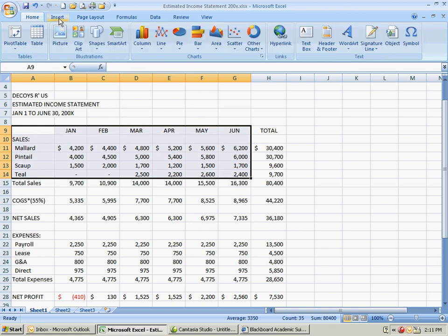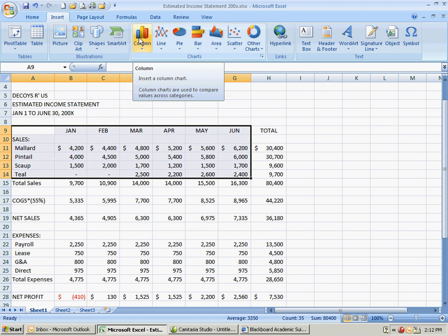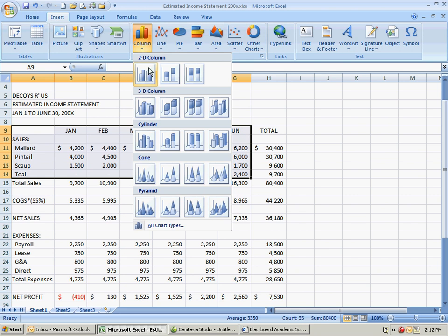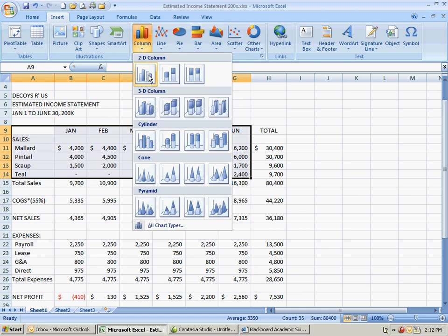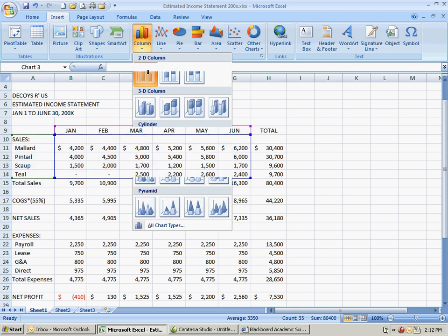Then we go to the insert tab at the top. Starting on page 20, do a column chart and usually the one at the top, the first one, is the most popular one. So we're going to use the clustered column here and click on it.